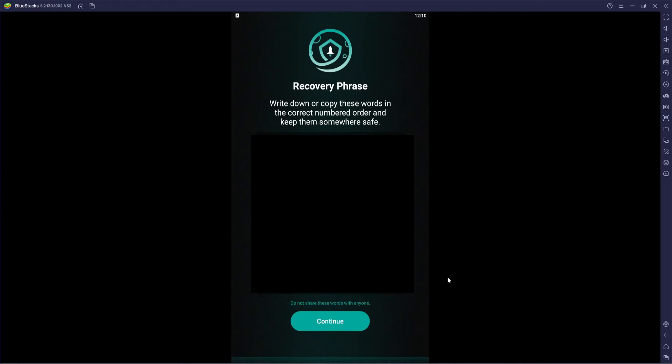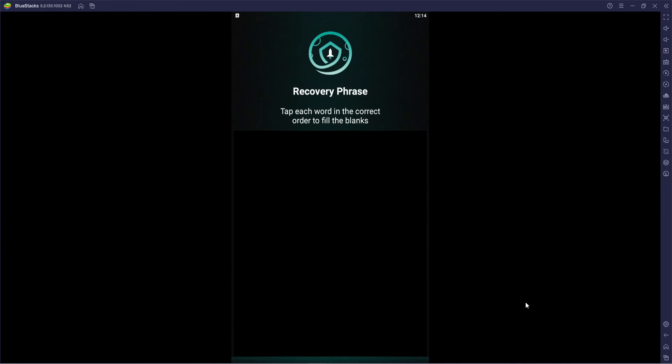From here it's going to give you your recovery phrase. This is something you'll want to write down. I have it blocked out in this video for my own protective purposes — I'm not going to be doing very much money on this wallet for the demo — but always protect yourselves. Once you have these recovery phrases written down, go ahead and double-check them to make sure.